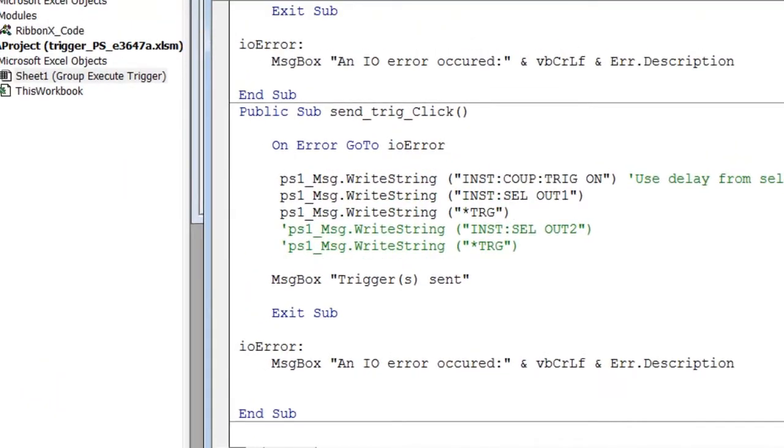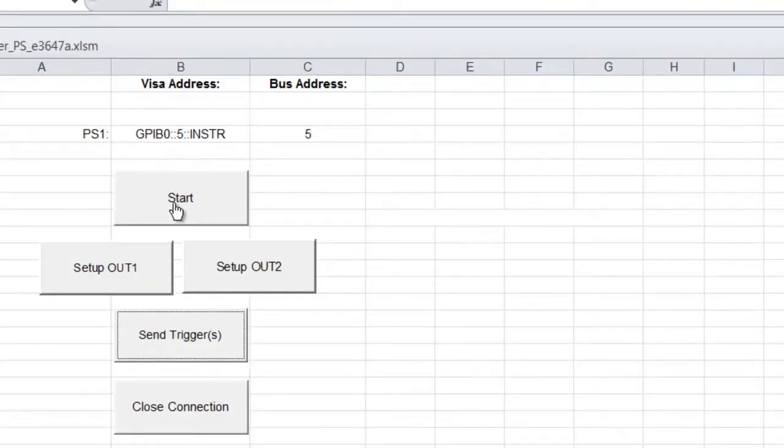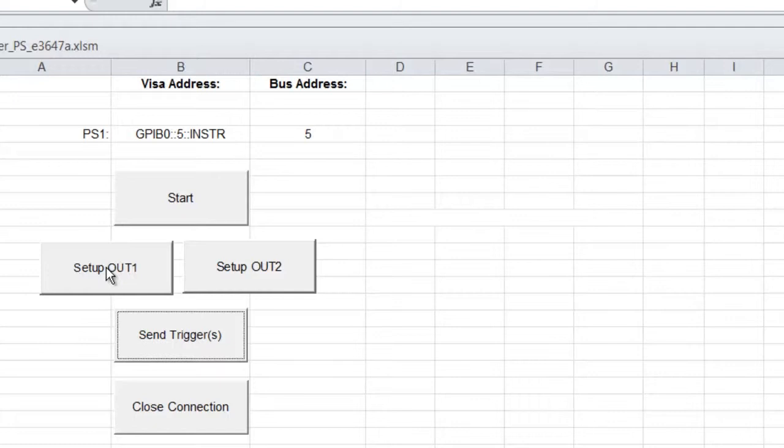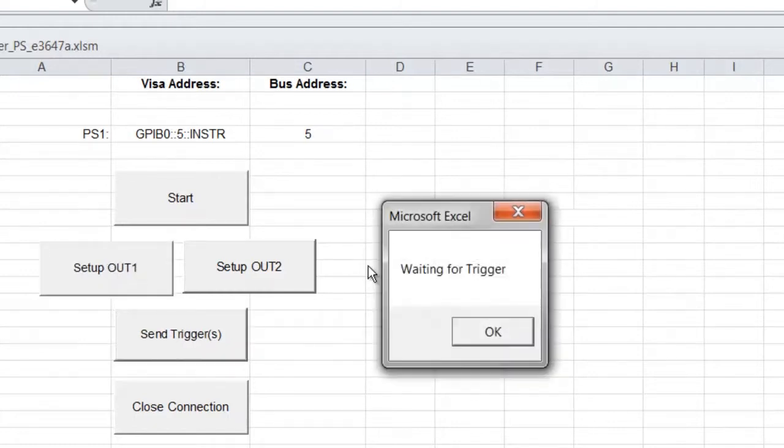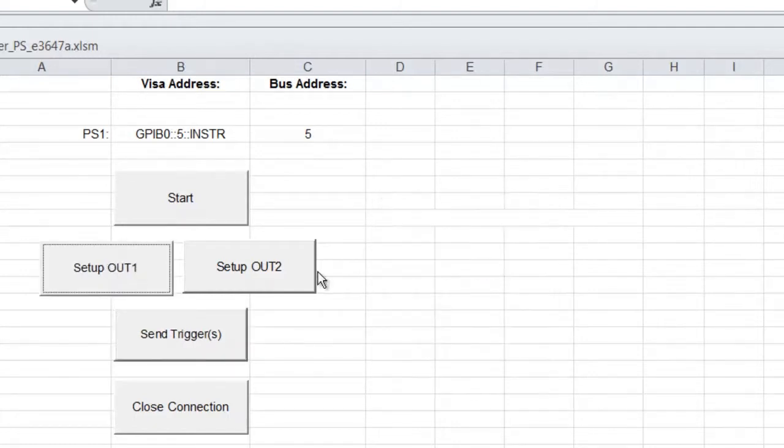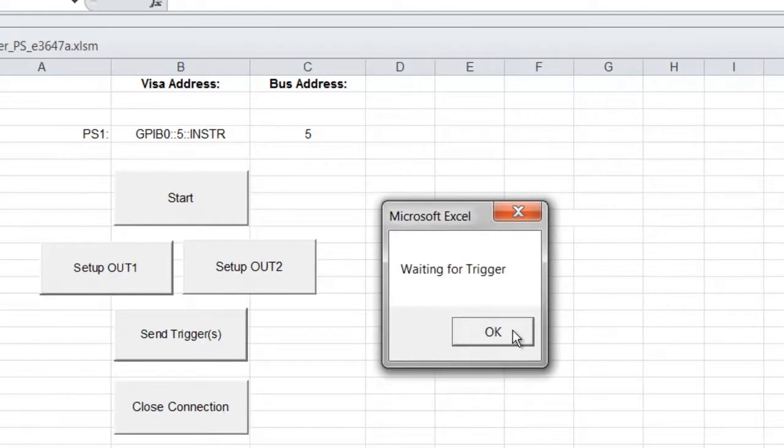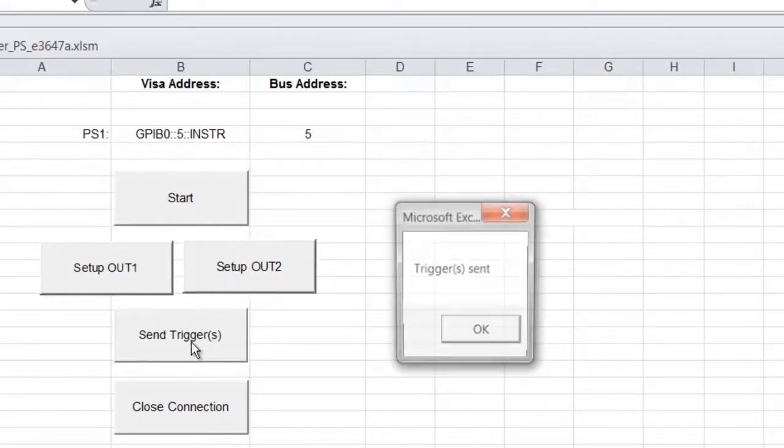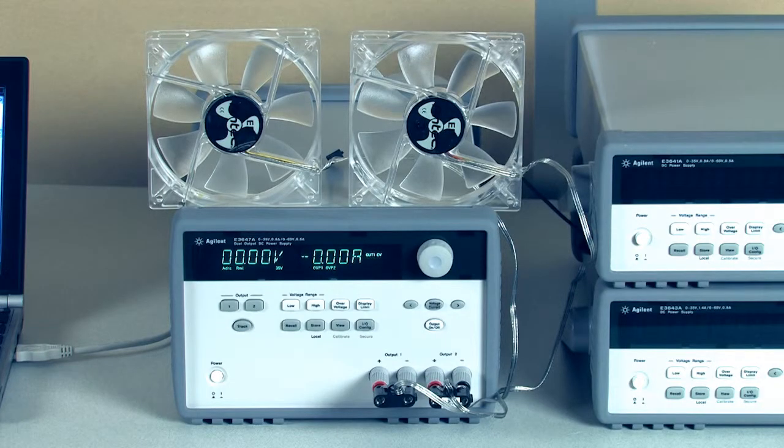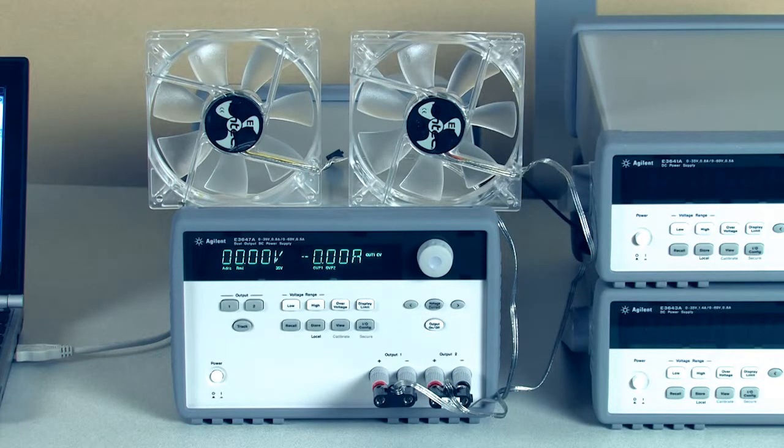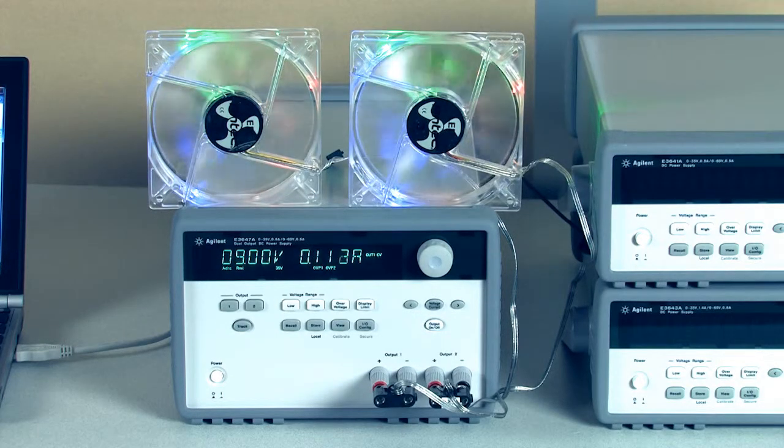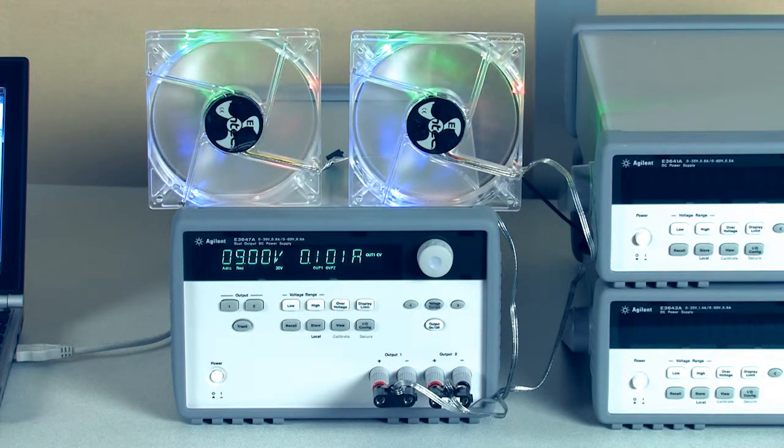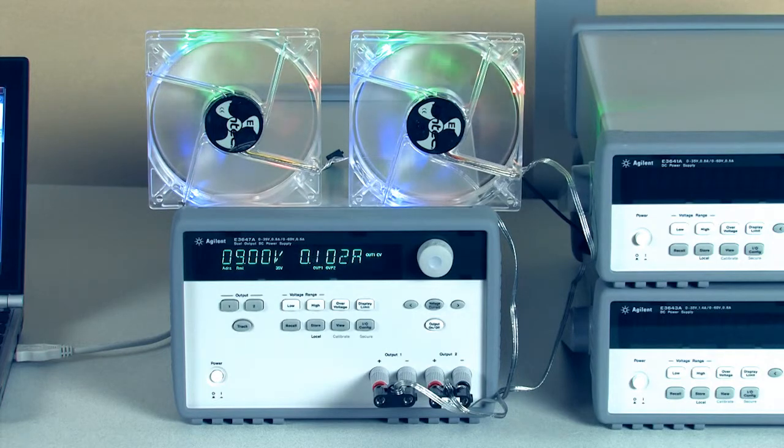So we'll go back and run our program with this change made. We'll reset the power supply, set up channel one, set up channel two, and then we'll send our single trigger. And there's a delay. And then both fans turn on. And you'll notice it used the longer delay.